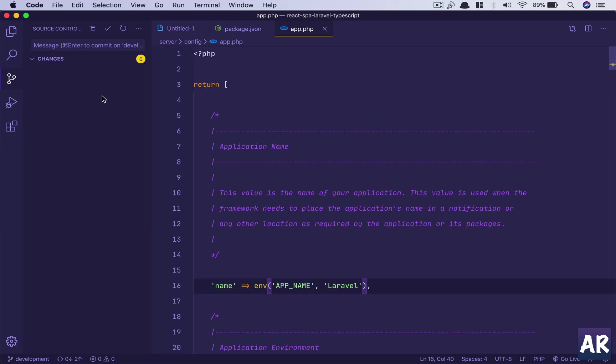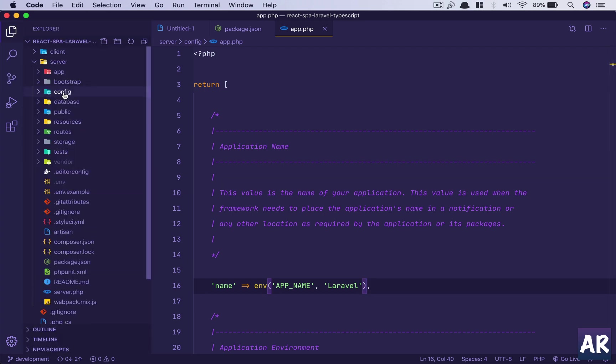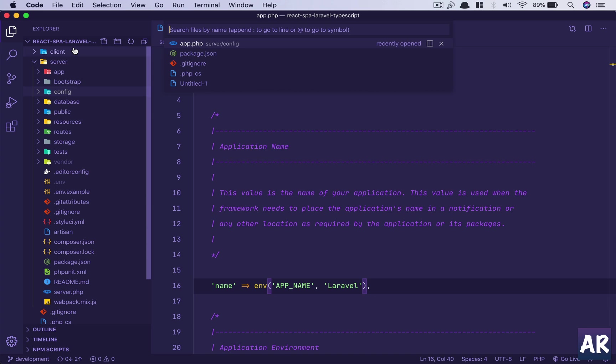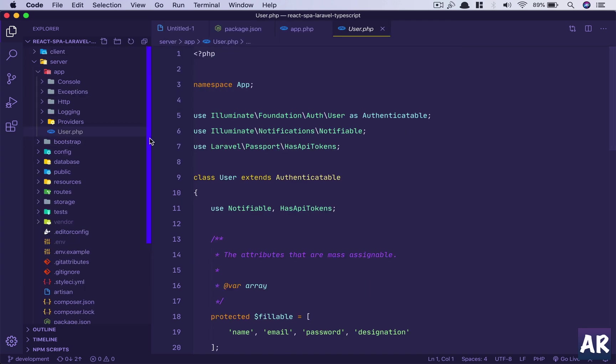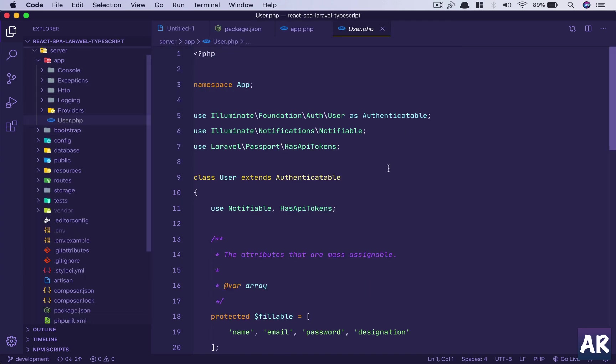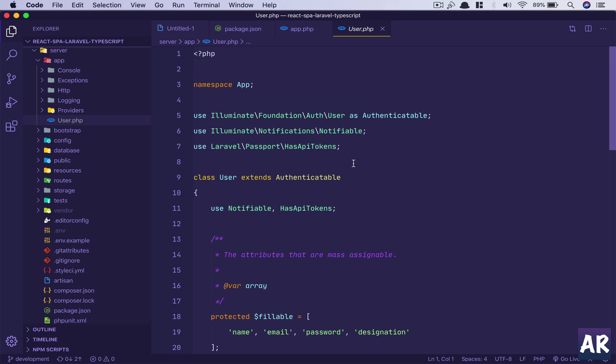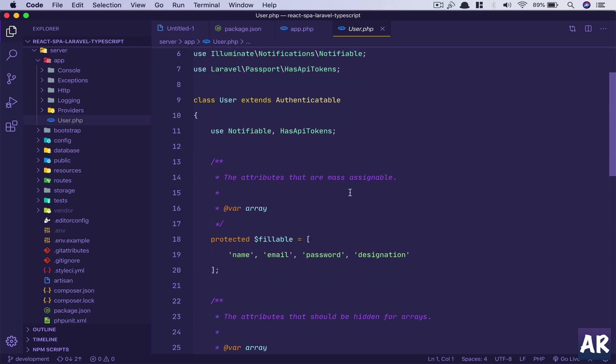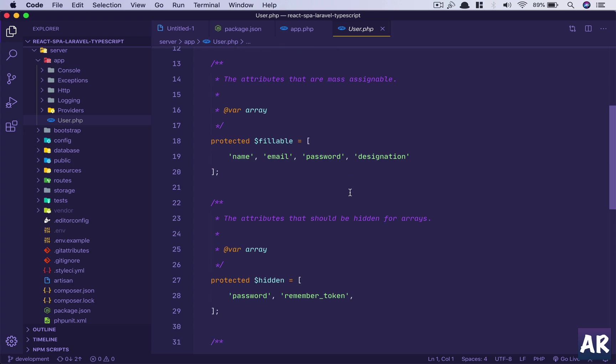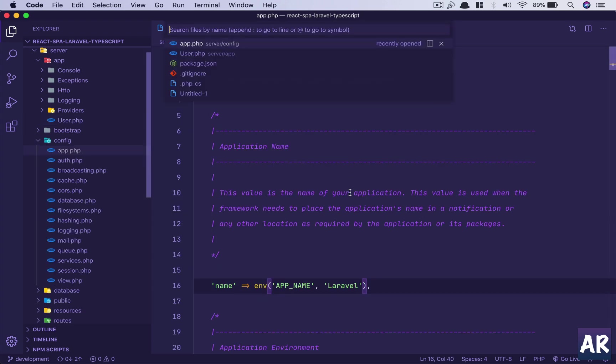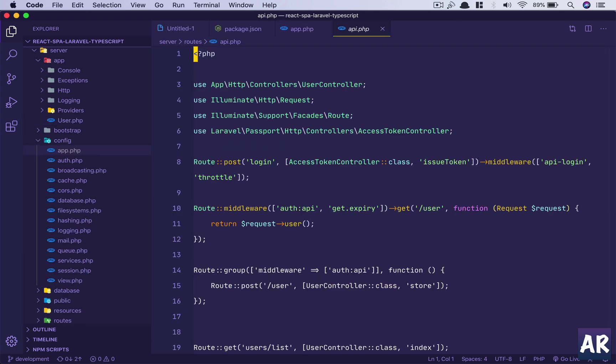So yeah, that's how these things work. Just to confirm, we will pick up one more example. Why don't we go inside our user.php file? And let's just say, what can we add in here? Rather api.php.